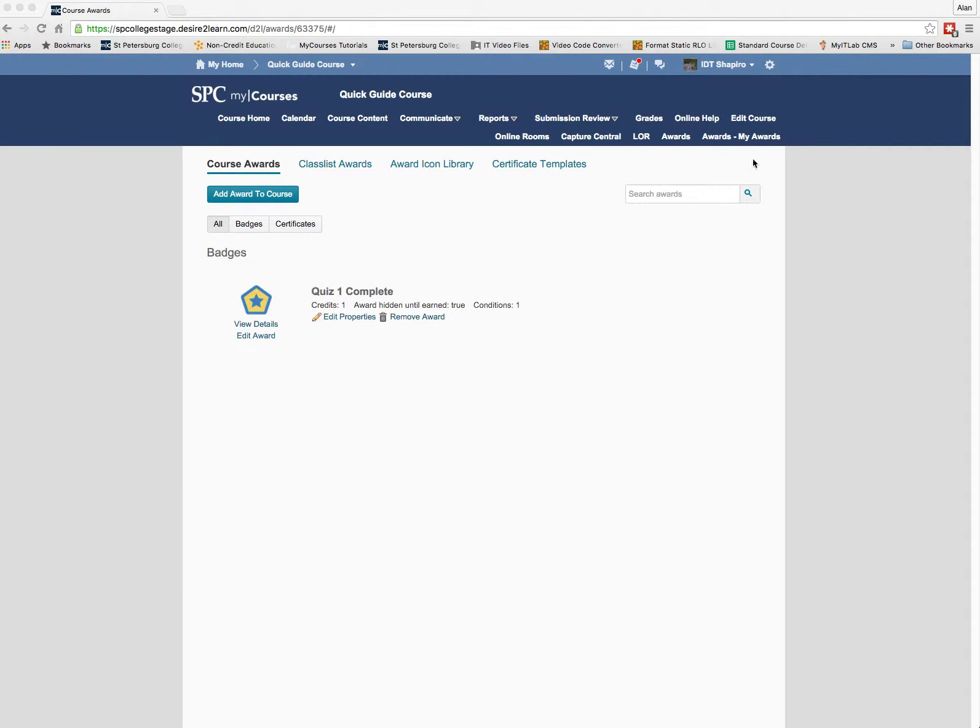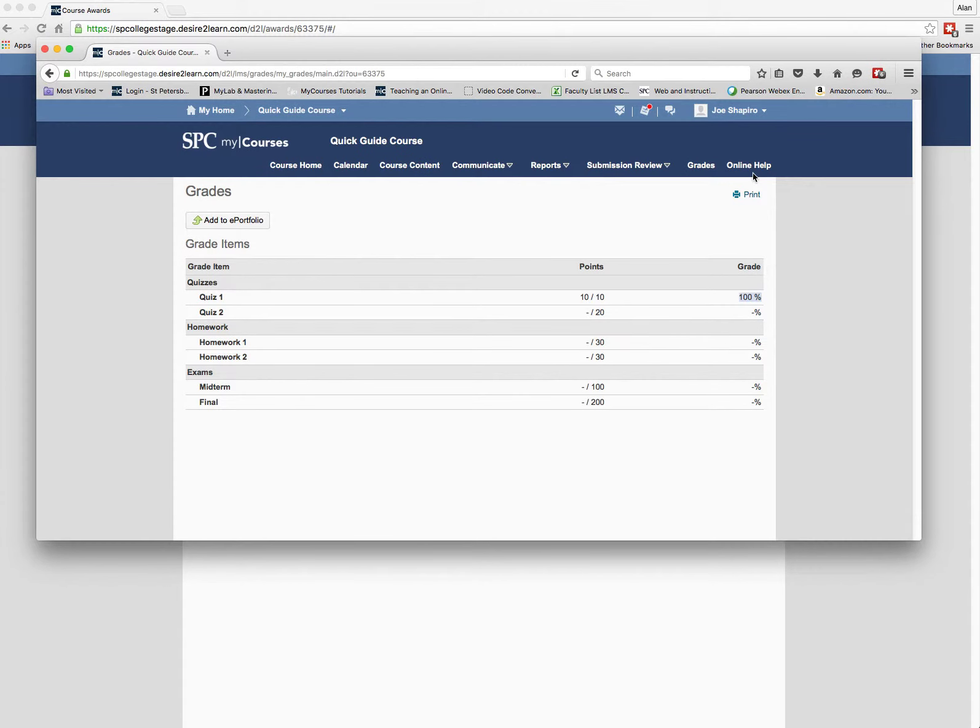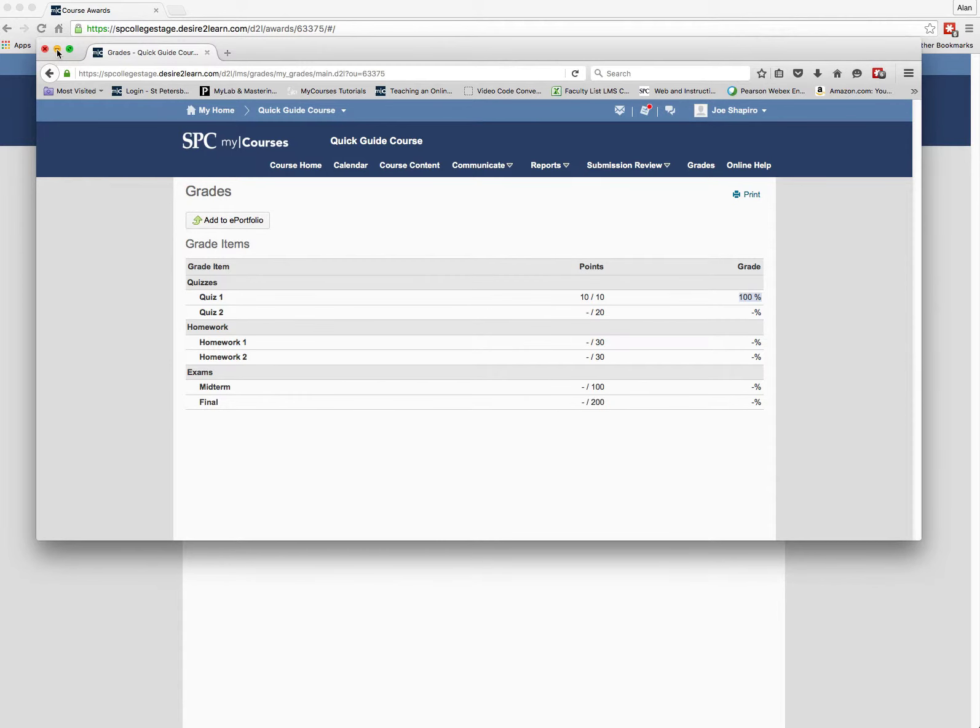So one of the things that I would like is this awards - my awards. It's not open to students and it needs to be. So if you could open that to students so that each individual student would be able to see what awards they get.